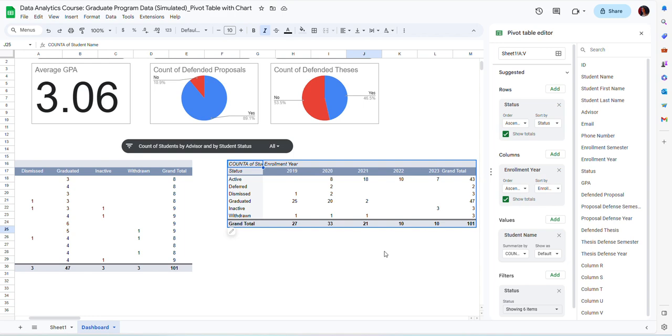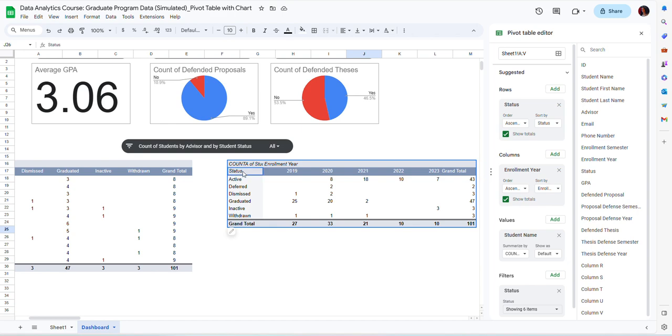But again, just by looking at the numbers, especially when we work with a lot of data with very large files, it's a bit hard to identify these trends. So it's a lot easier to represent this data graphically. So to do that, I may want to create a chart.